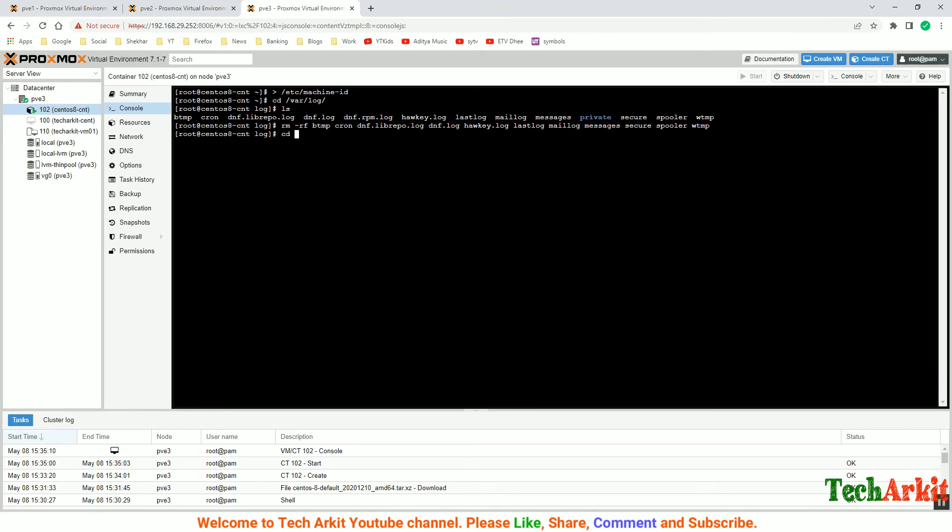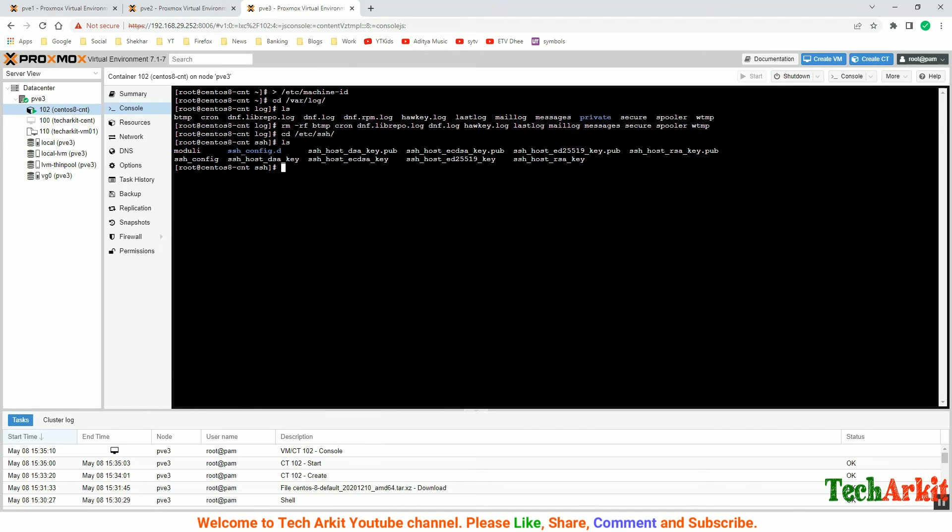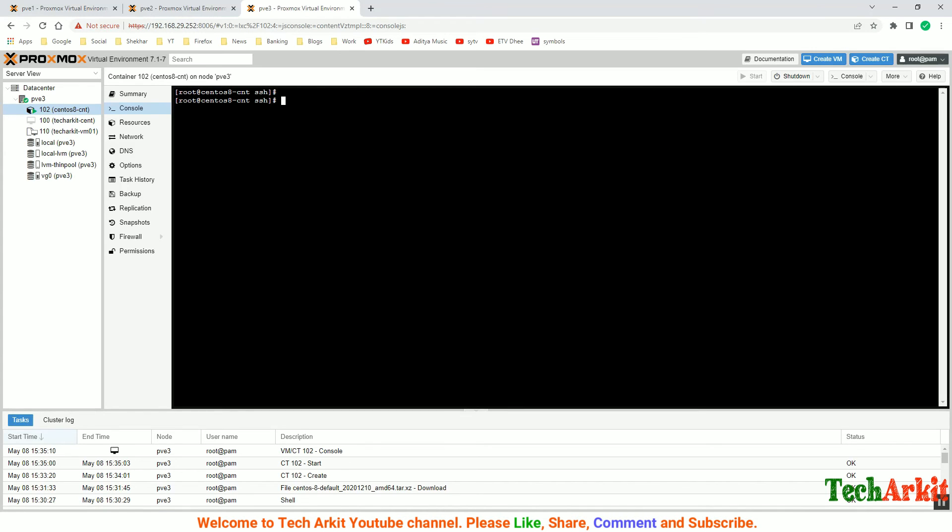/etc/ssh - if you have any keys over here, you can just delete them as well. We can create them later, the host keys. So now my host keys are deleted.